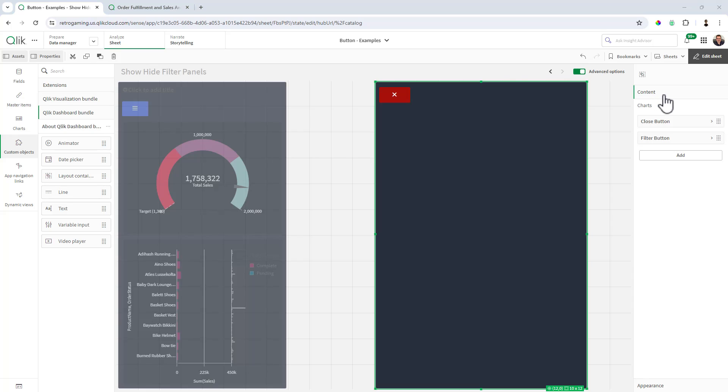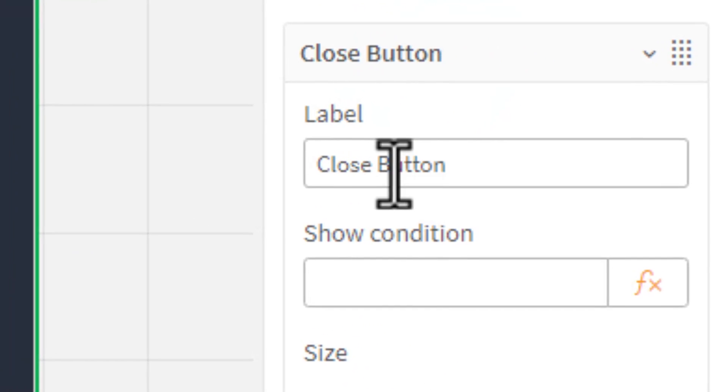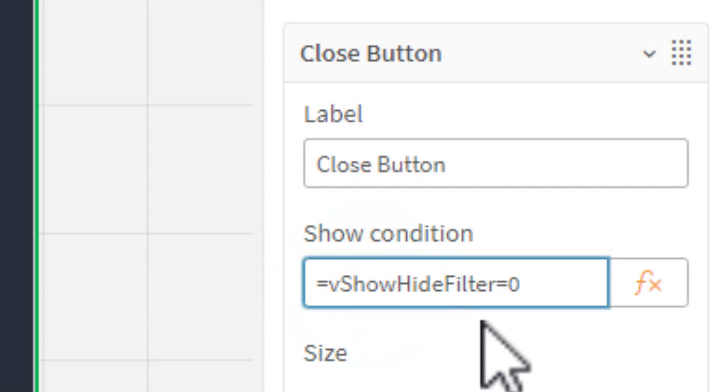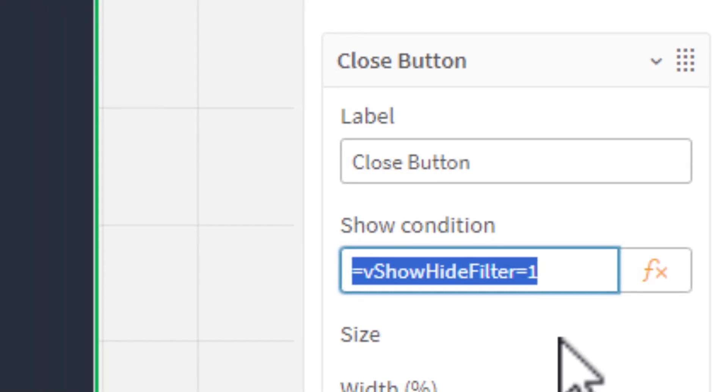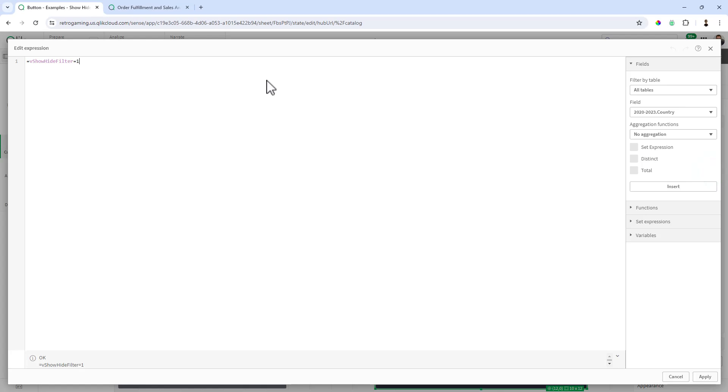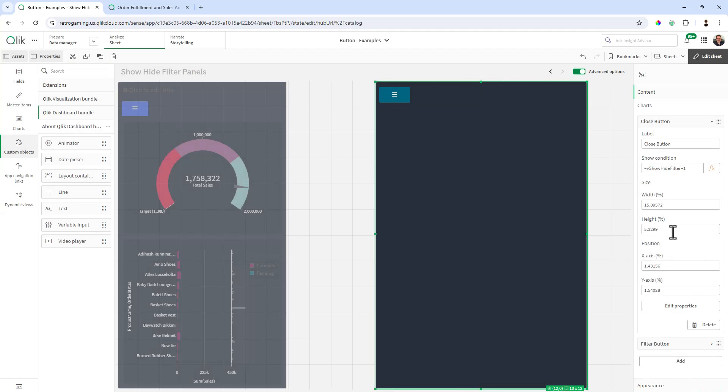Okay. So now we're going to set the states for the button. So for close, we're going to access the show condition. And we're going to put in the show hide filter equals one. Okay. If you want to see what it looks like here. And now you can see, since it's equal to one now, it disappeared.